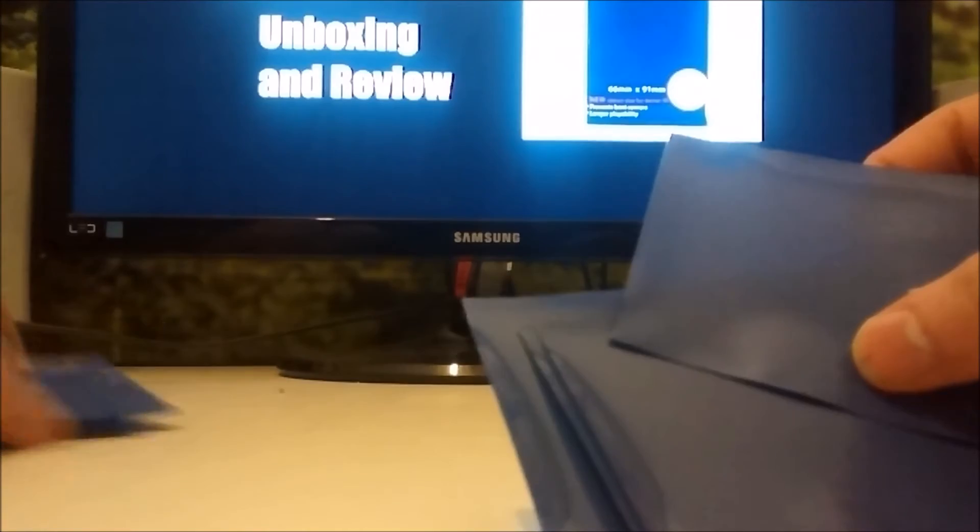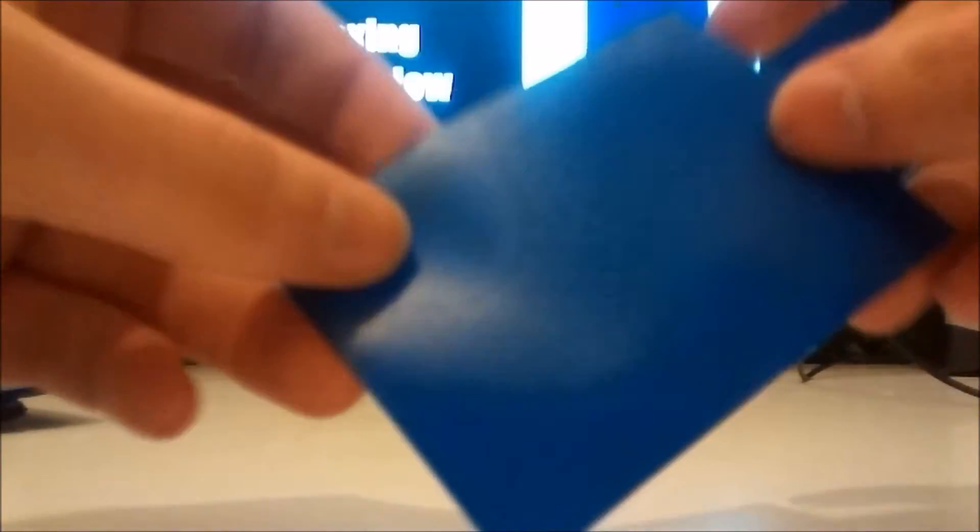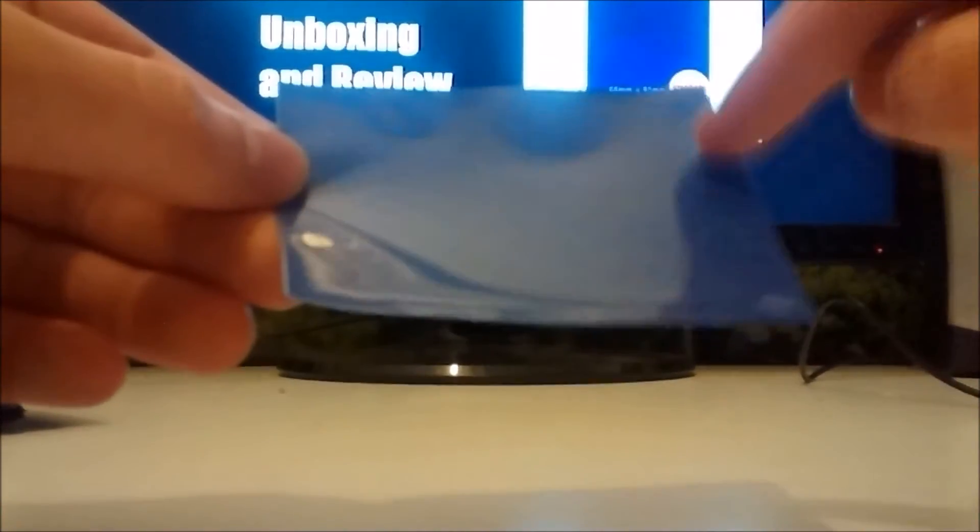All right, so it's got that little marking there. Let me know in the comments below what in the world that is for. I do know it's for something. I think it's so you can tell that there's a sleeve on it. Anyway, so just your bog standard sleeve. You can tell by feeling around that this is the top right here.